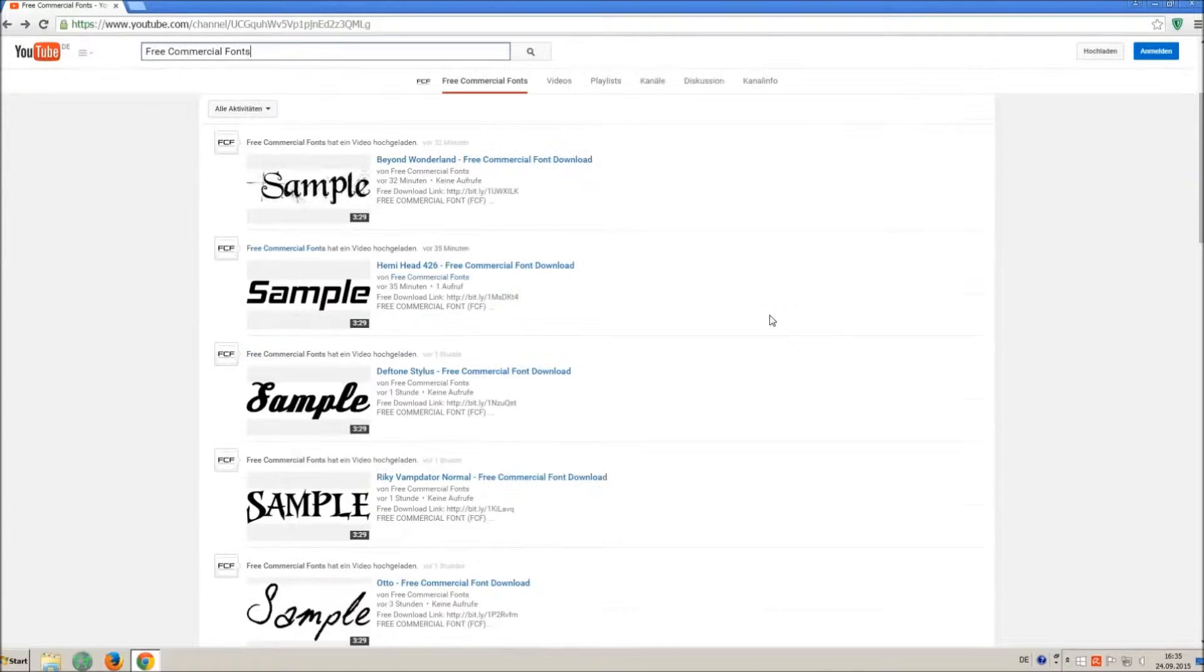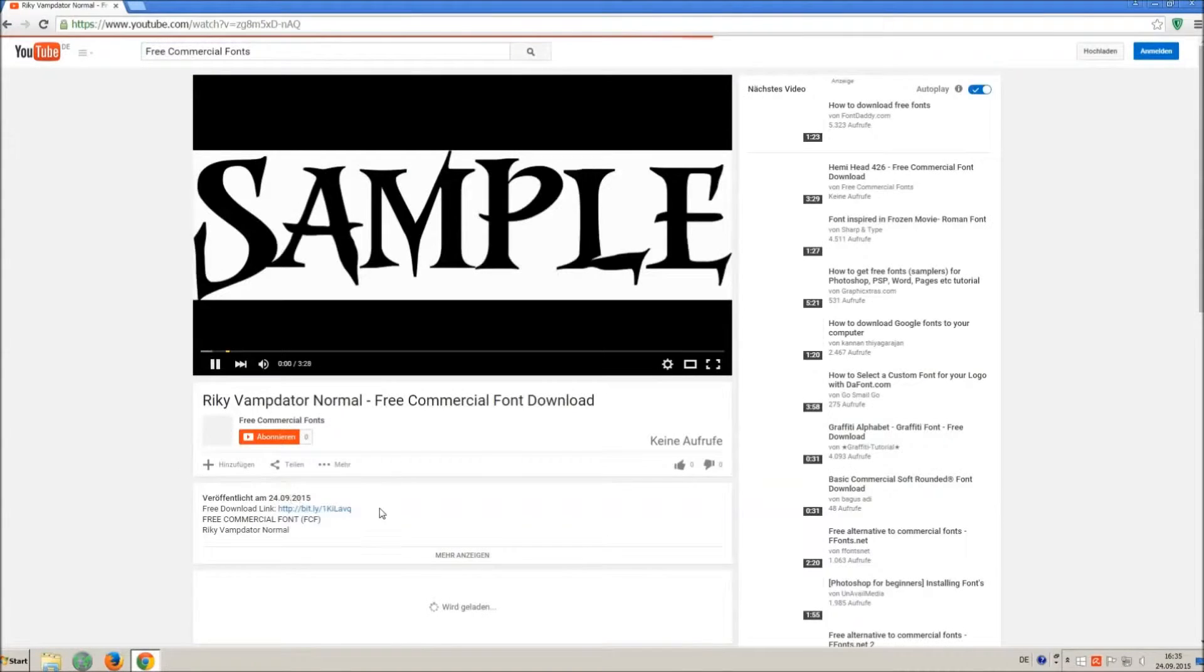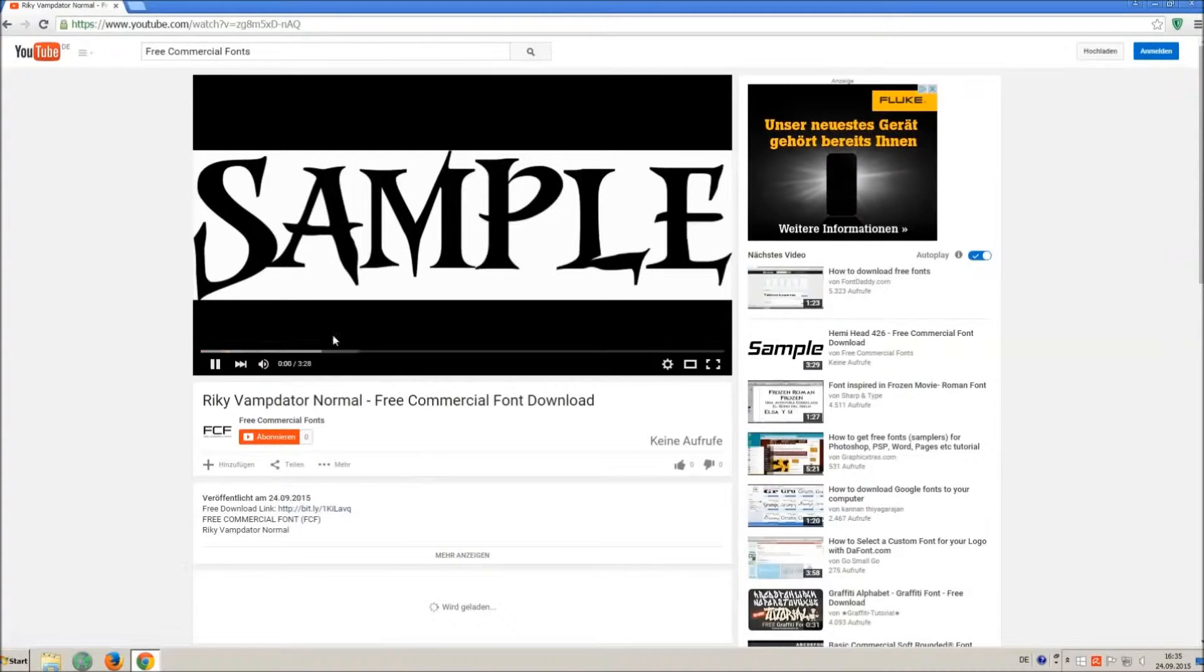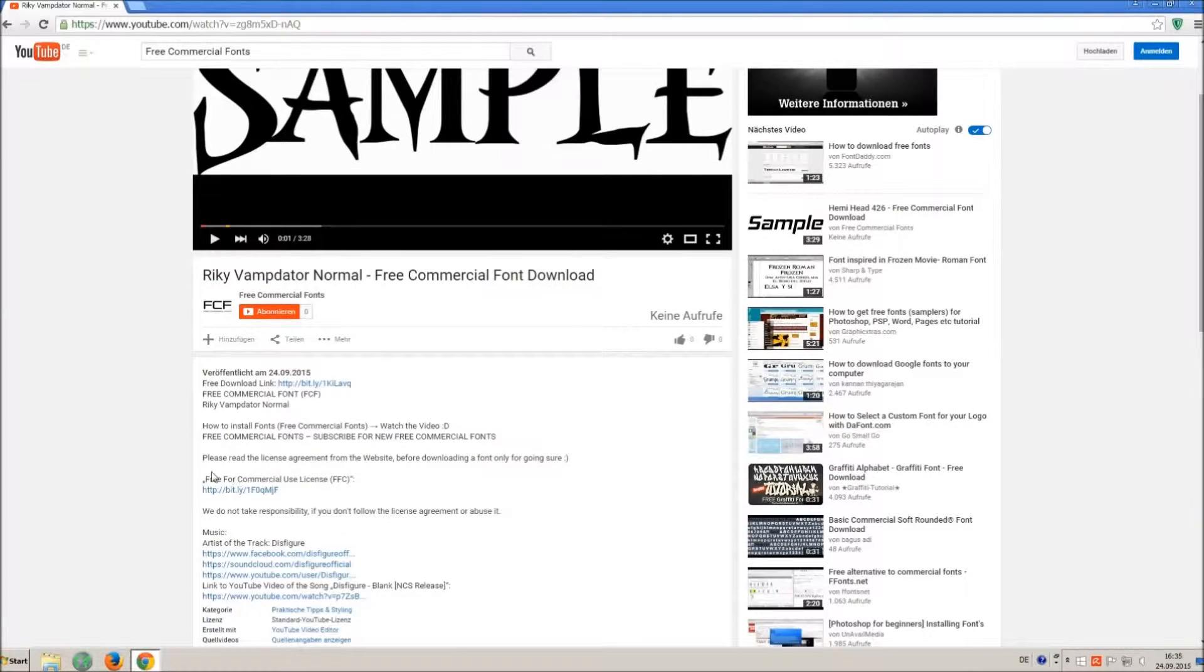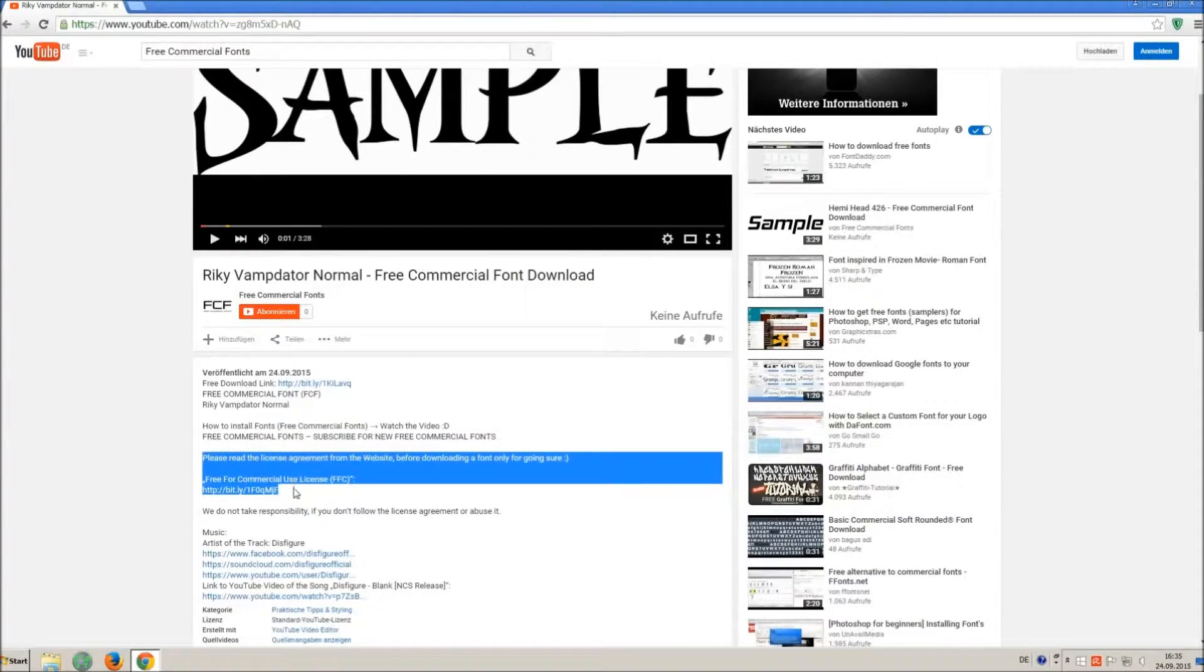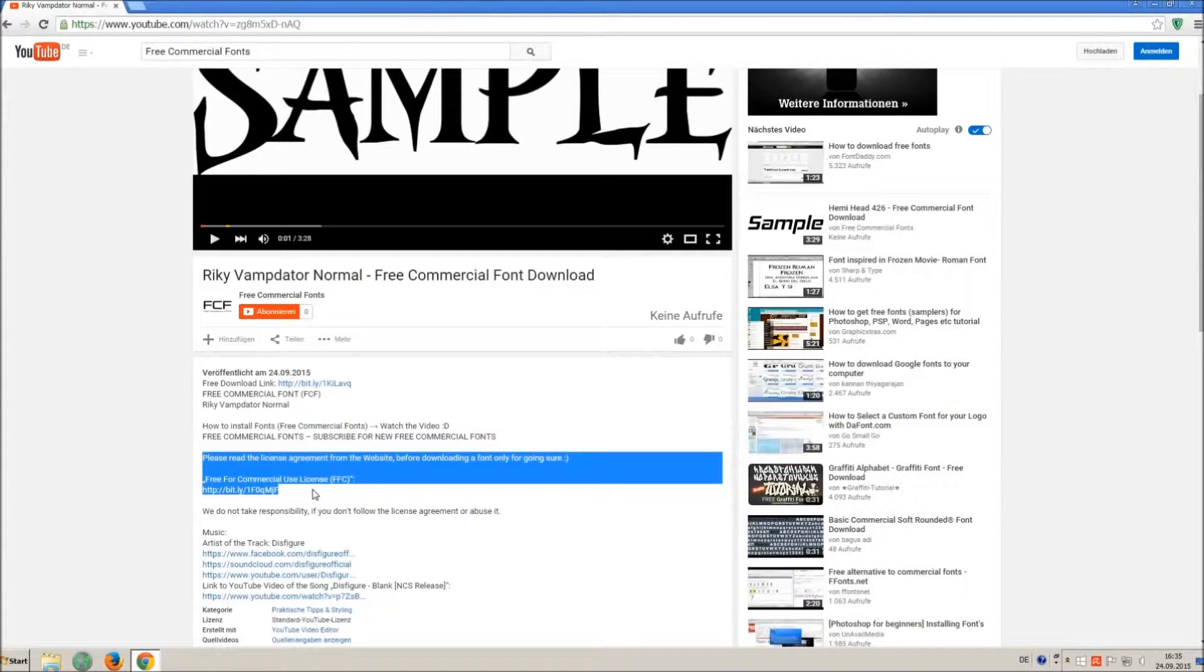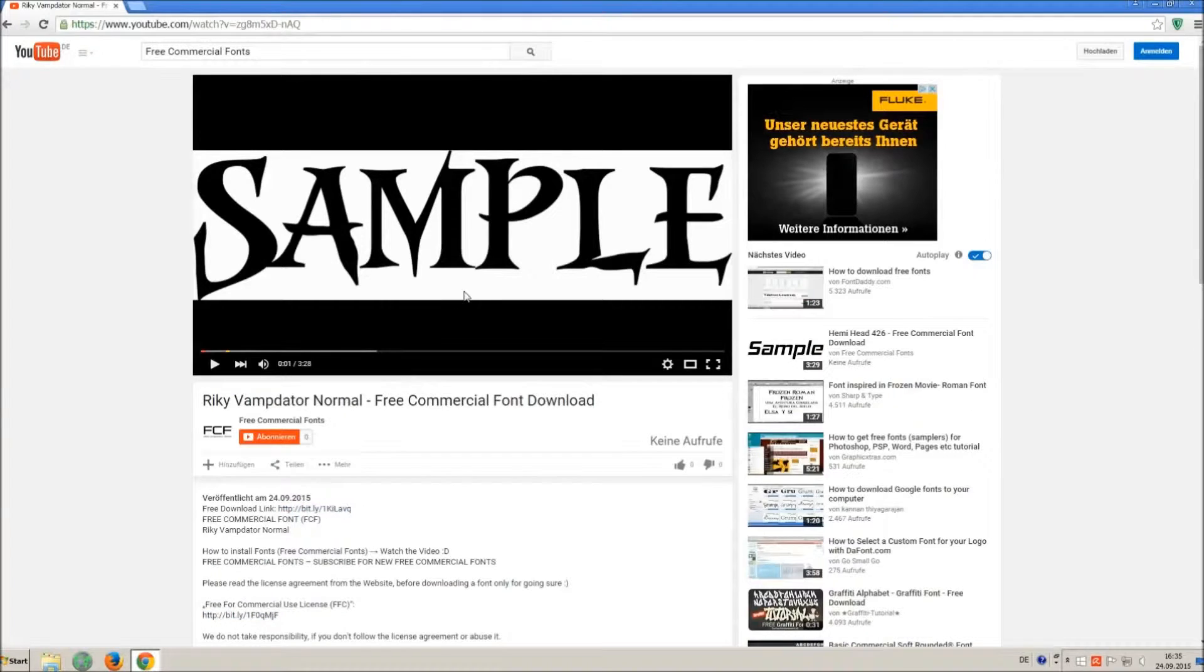For downloading a font, click on the video with the font you wish. Every font on my channel can be used for free personal and free commercial use. You find the link for detailed free for commercial use license FFC in the video description.